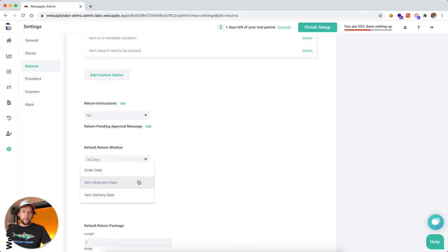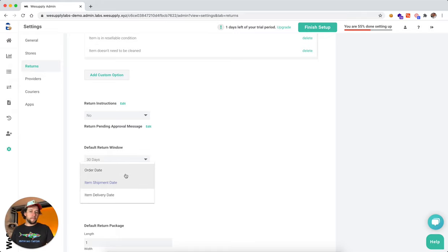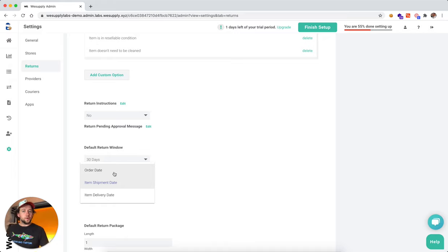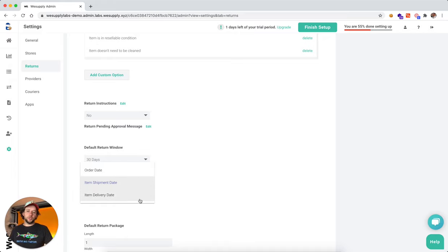By default, most of the brands are using item ship date. Whatever works best for you, you can choose. I recommend to use item ship date, but definitely not order date because you never know how long it's going to take for you to actually process that order.